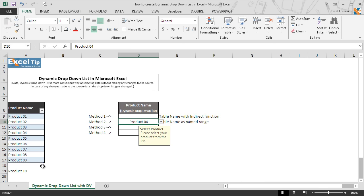The OFFSET function is used for creating dynamic data ranges, and the COUNTA function is used to count the non-blank cells in a range. Let's have the function directly in the data validation source first.